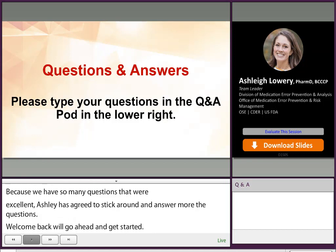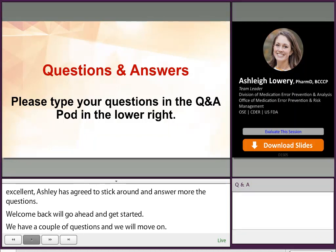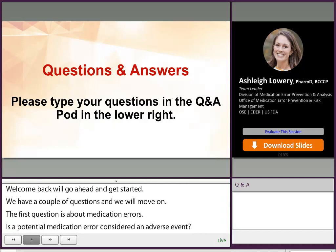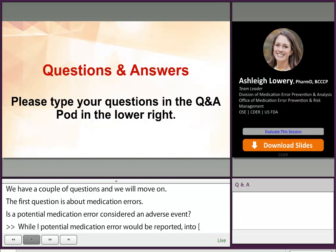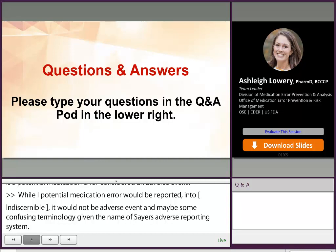Our first question is about medication errors. Is a potential medication error considered an adverse event? Thank you for that question. While a potential medication error would be reported into FAERS, it would not be an adverse event — and maybe some confusing terminology given that FAERS is an FDA Adverse Event Reporting System — but medication errors with or without an adverse event are reported into that system. So a potential medication error would be reported the same way, but not considered an adverse event itself.